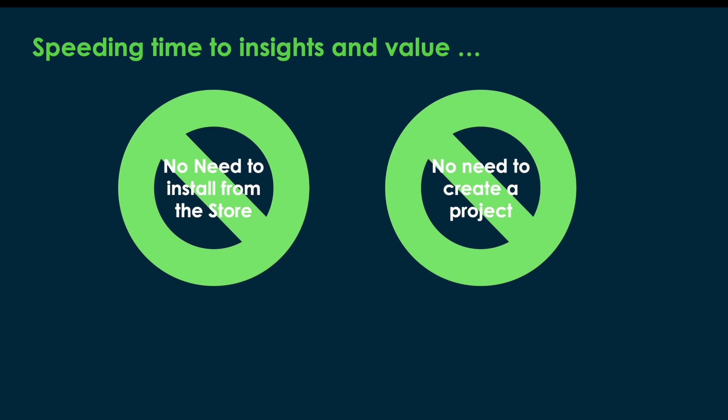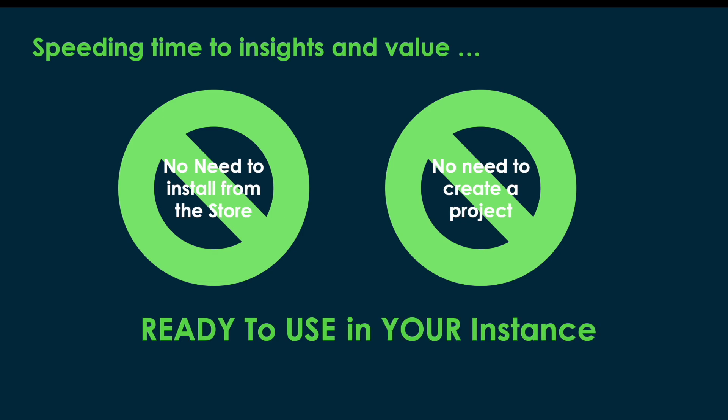In less than a minute, using the evaluation project, you can get insights about your process with your own data, hassle-free. Isn't it amazing?